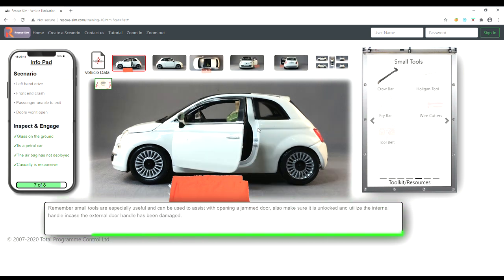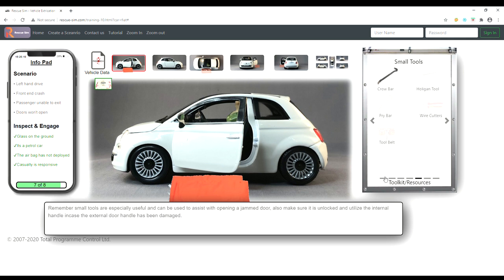The door is now open and we have access to the casualty. Our final action is to help the casualty. We do this by finding the help casualty action in the toolkit.